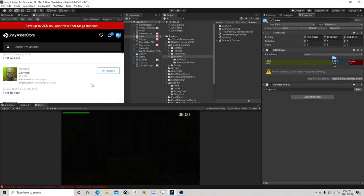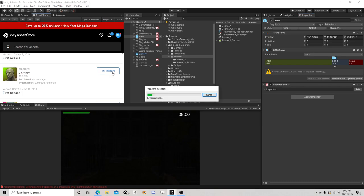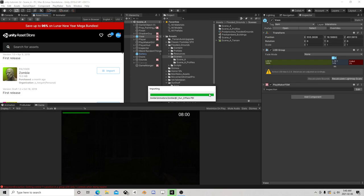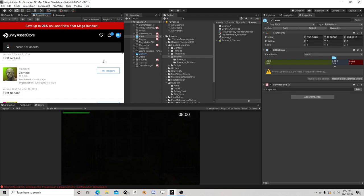We're back with the horror project, so I'm going to go to the asset store. I figure we probably need something to shoot, and this zombie is nice and it's free, so I'm just going to bring him into the project. He also has animations and stuff, so he's quite useful.